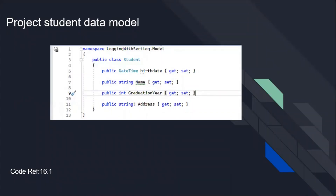Our model is about the Student. We captured the name of the student as type string, the tuition year as integer, the address as an optional string, and the first date as DateTime.